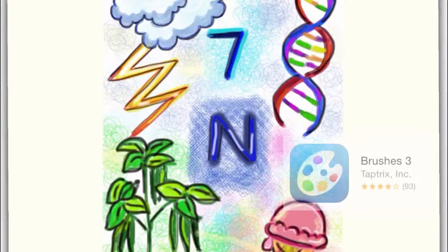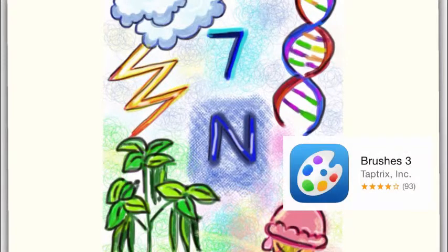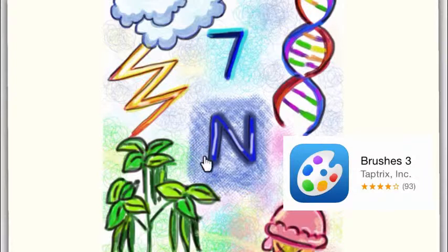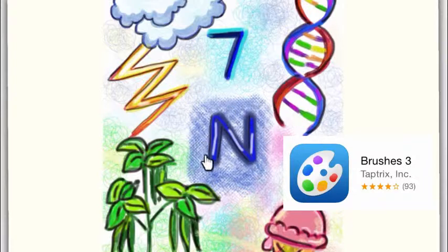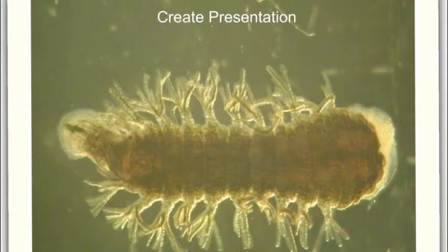Second, I found an art app that would help my students create an art component to their project that would symbolize their element. I chose the Free Brushes app. This app also records every single brush stroke that can be played back like a movie.